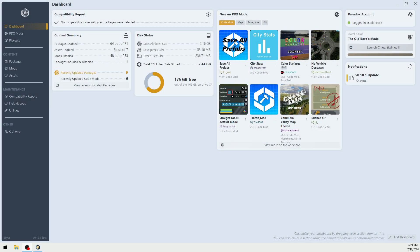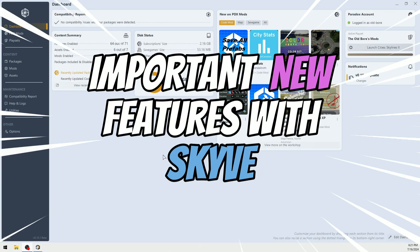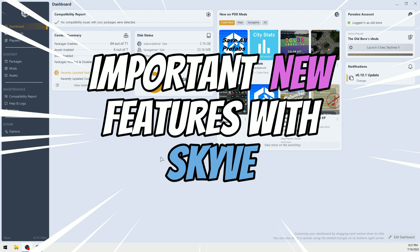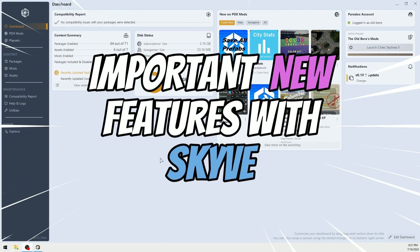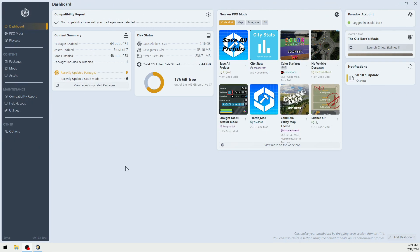Hey, I thought I would tell you about some really important new aspects about Skyve and give you a quick overview. It's pretty self-explanatory once you get into it.